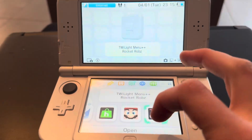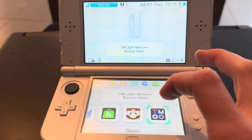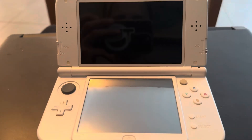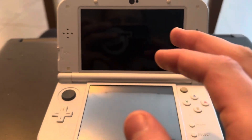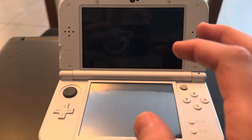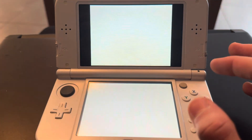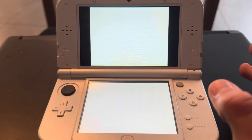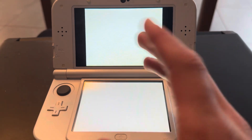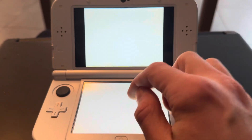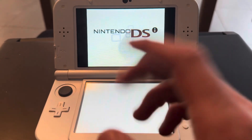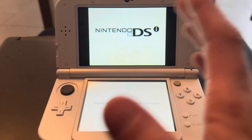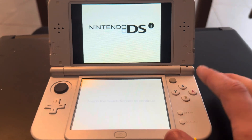I'm just going to go into Twilight Menu. You can also download DS games on there — I have a tutorial on how to do that with this same app. You just put in DS ROMs.